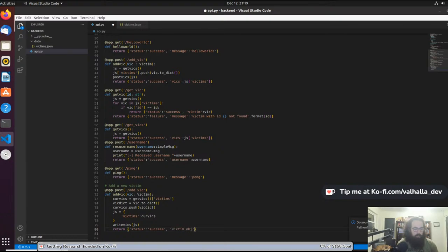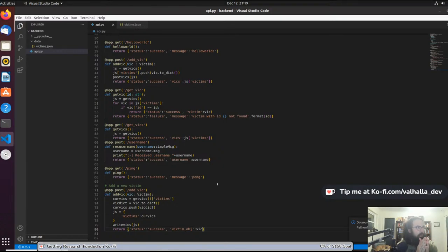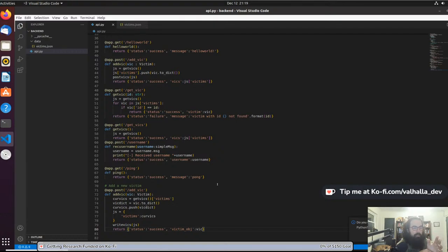What this is going to do: upon initially connecting to the C2, let's pretend the malware is just now infecting a system. It is going to hit the add_vic endpoint with a POST that has a certain amount of information, so obviously it's got to gather that information first. We're going to run the advic endpoint, and that's just going to throw all of our information into our database, which is just a JSON file. We have to make sure the malware itself actually works with that.